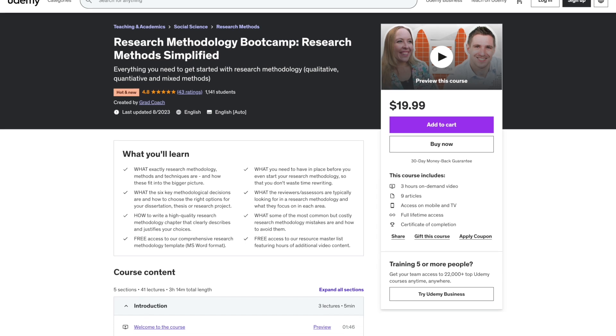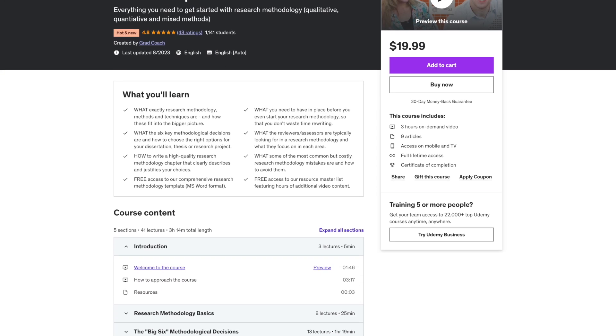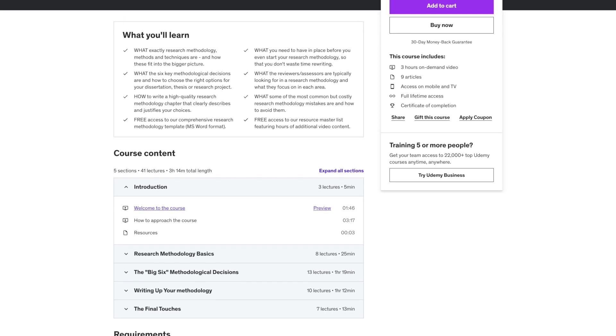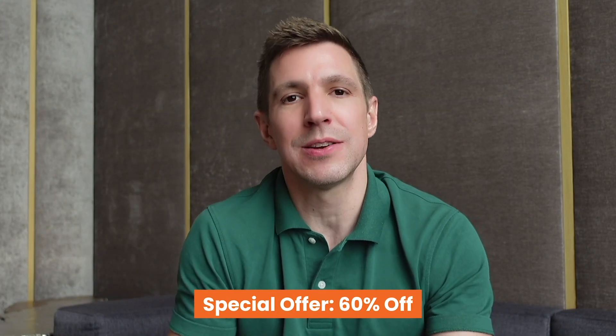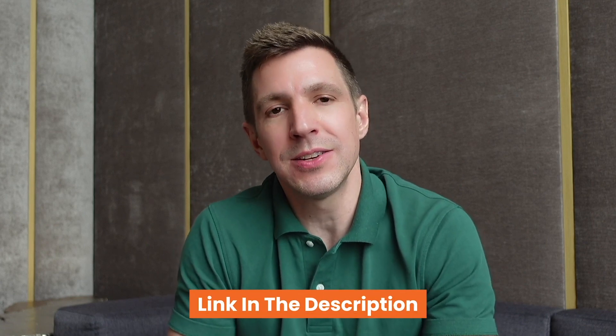Before digging deeper, it's worth mentioning that this video is based on an extract from our popular online course, Research Methodology Bootcamp. If you're new to formal academic research, you definitely want to check that out. We've got a 60% off discount offer just for you — you can find the link in the description.